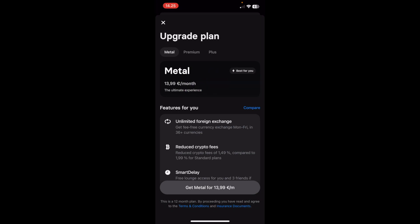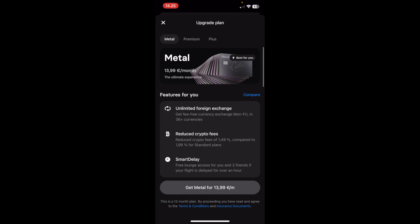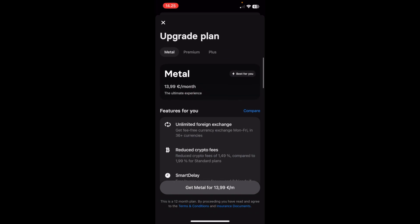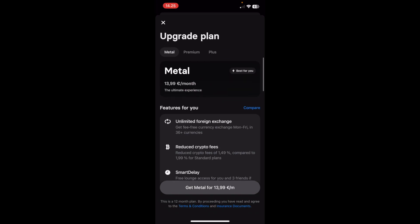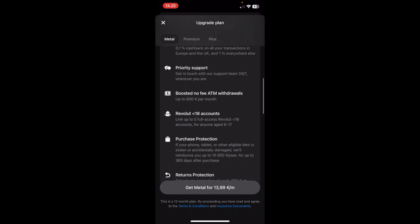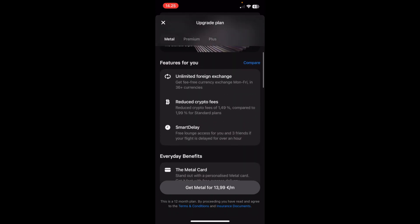You have the metal option which costs 13.99 euros per month. With this, you get a metal card and other nice features.